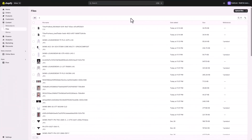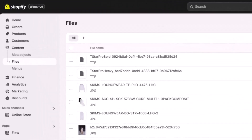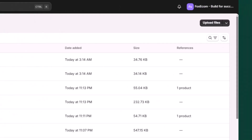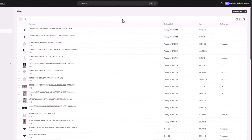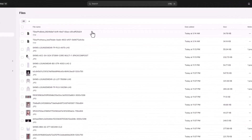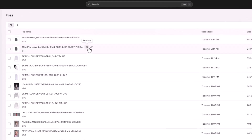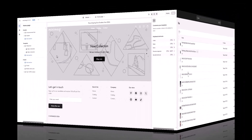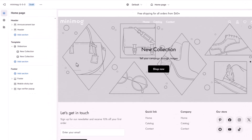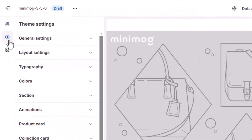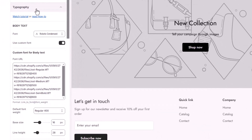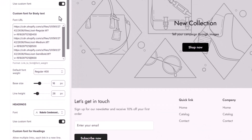First, let's add the custom fonts used by Kim Kardashian's fashion brand, Schemes. Minimog theme allows you to either use system fonts or upload your custom fonts. To use your own fonts, follow these steps: go to your Shopify admin and upload your font files. After uploading, copy the URL of the files. Then, in the theme editor, go to theme settings and navigate to the typography section. Here, you can add your custom fonts and change the font styles.